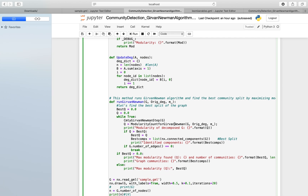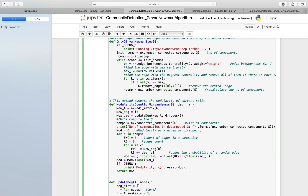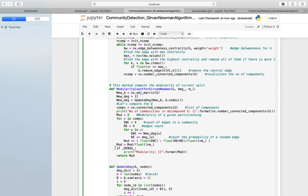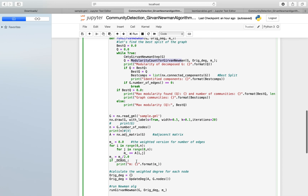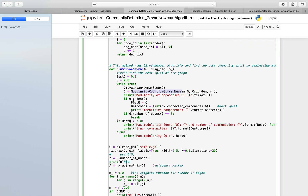We also calculate the modularity for the Girvan-Newman algorithm in the main function, which is done here. Based on the degree and the adjacency matrix, we calculate the modularity and store it in the mod variable. We keep track of the highest value — our goal is to detect communities with the highest modularity.